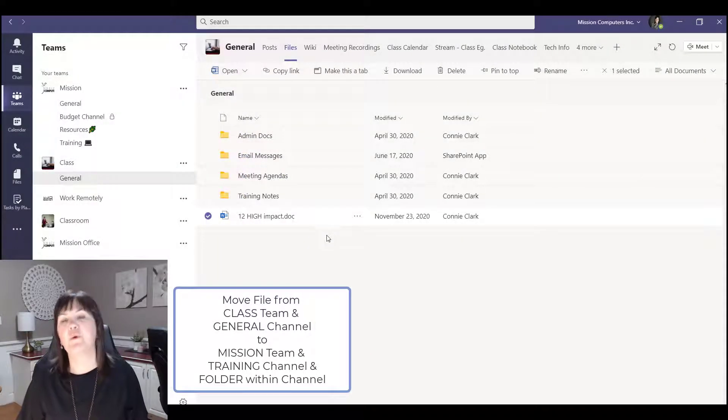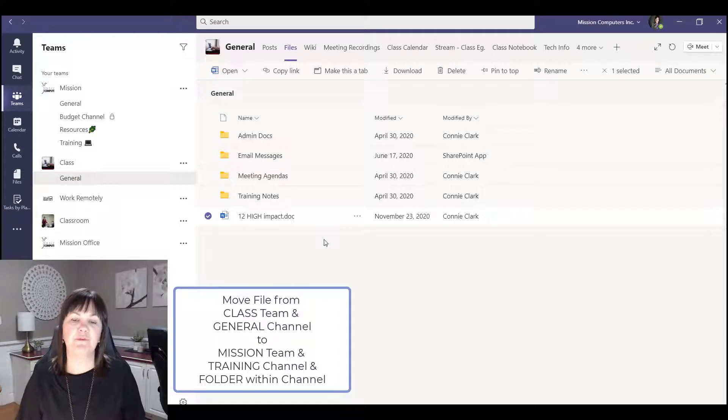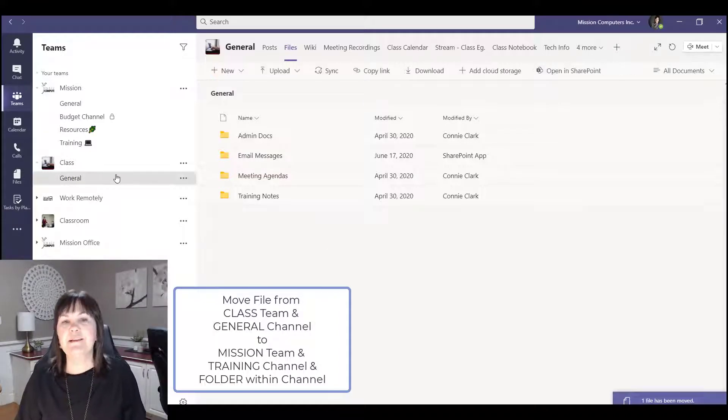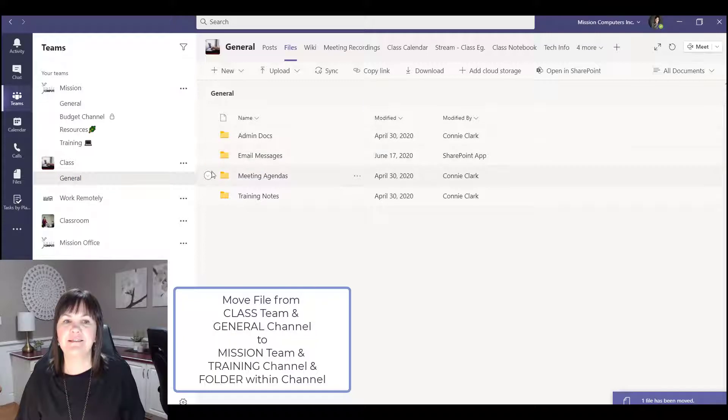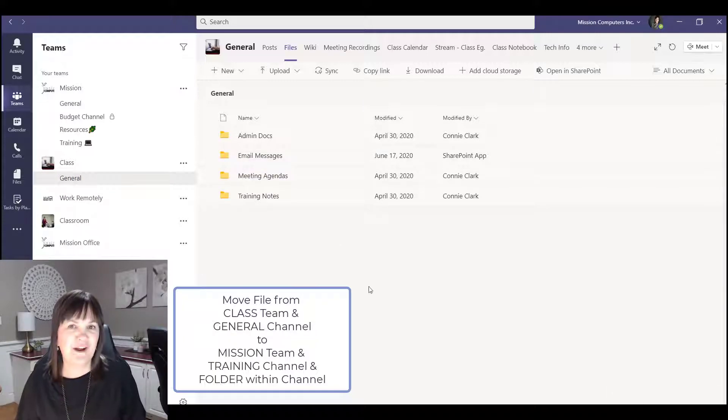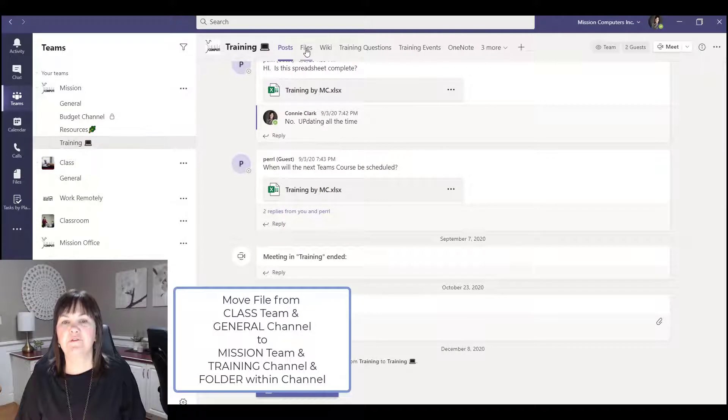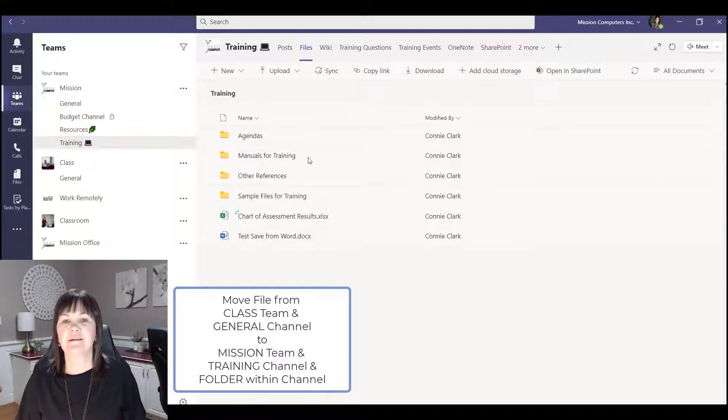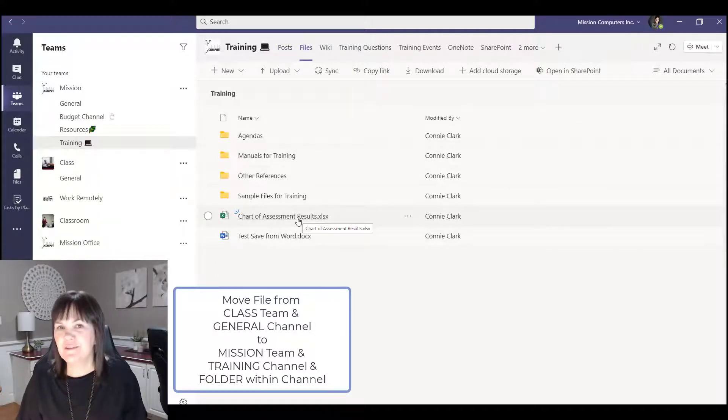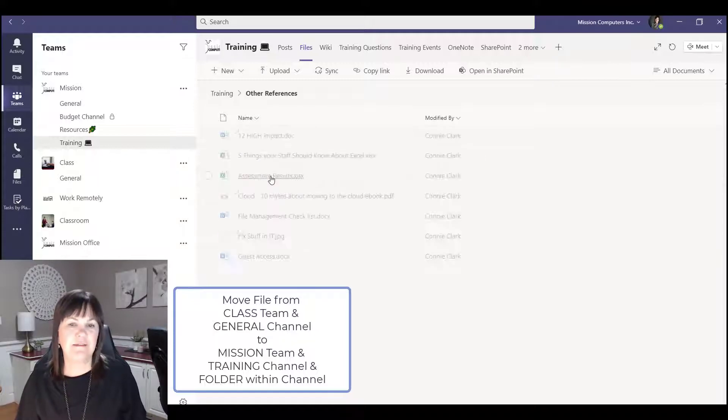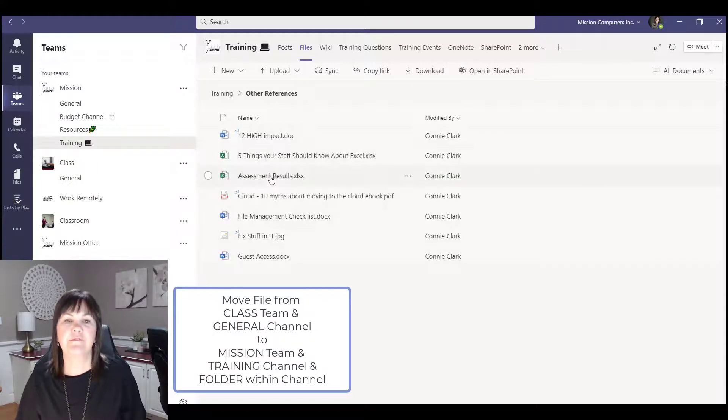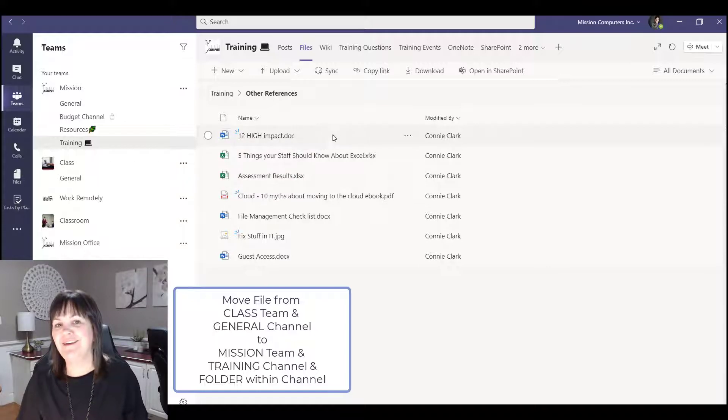Okay and then we'll go look at that file in that folder once it moves. So it takes a minute or two. Alright, so you notice that within the general channel here of the class team there's no loose files anymore. If I go to training and I go to files, you see that chart of assessment there, and then if I go to other references you're seeing the 12 high impact showing there as well.